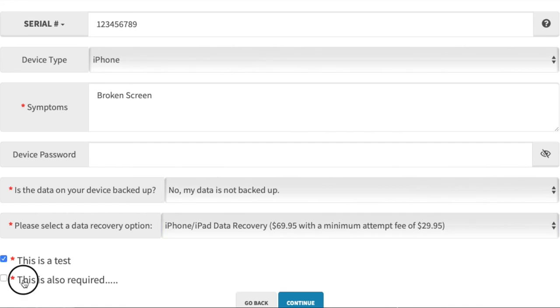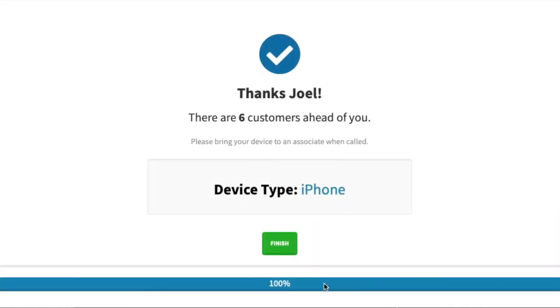Once they click continue, they are added to the queue and can now roam your store until their name is called. In the next video, we'll explore the employee-assisted web portal.